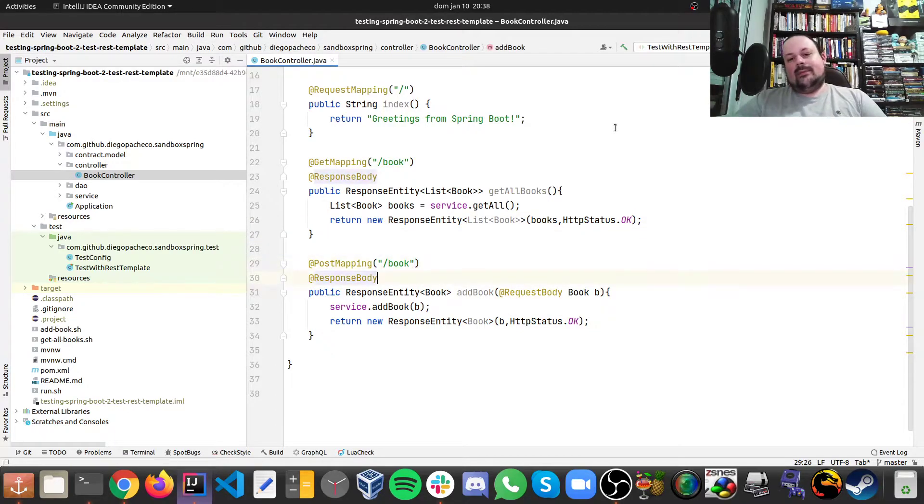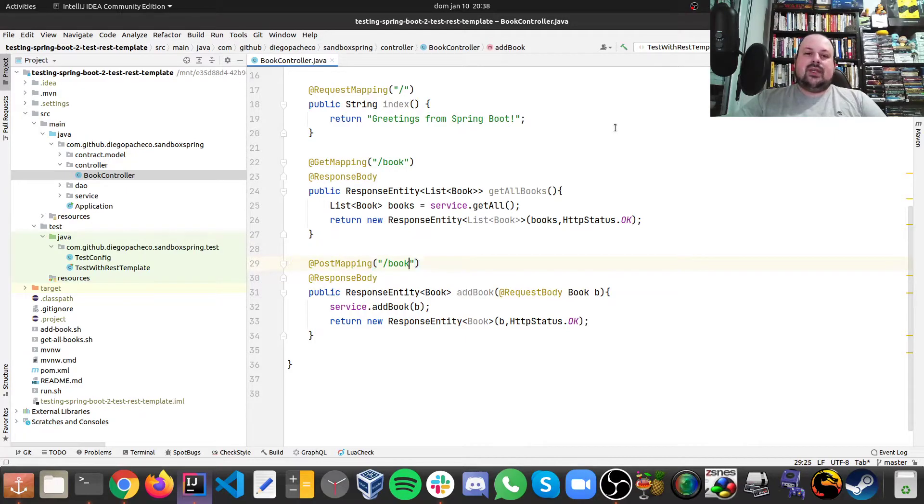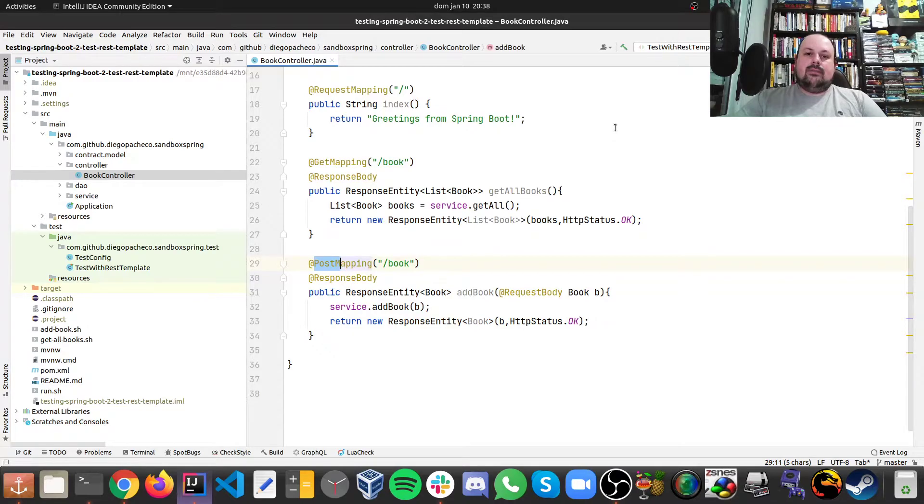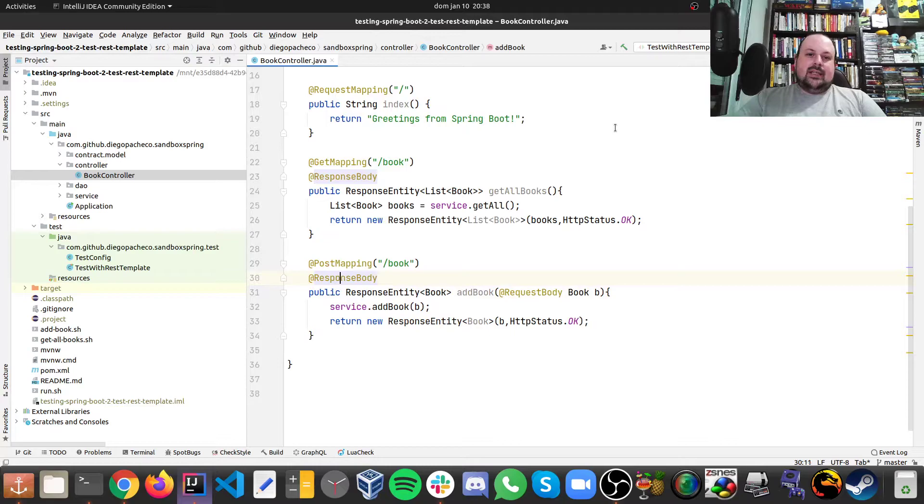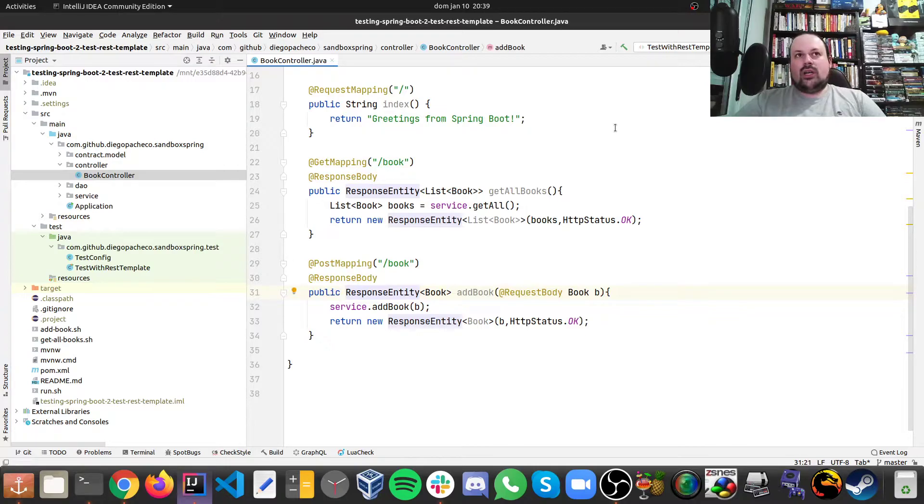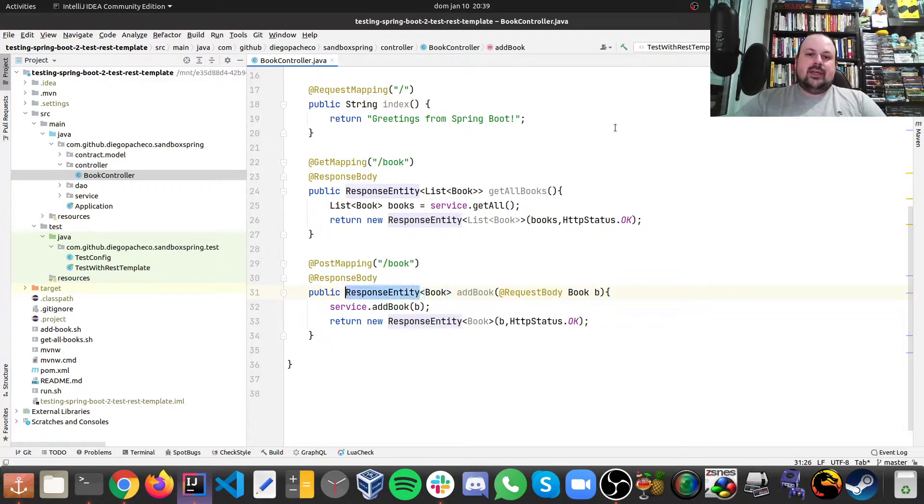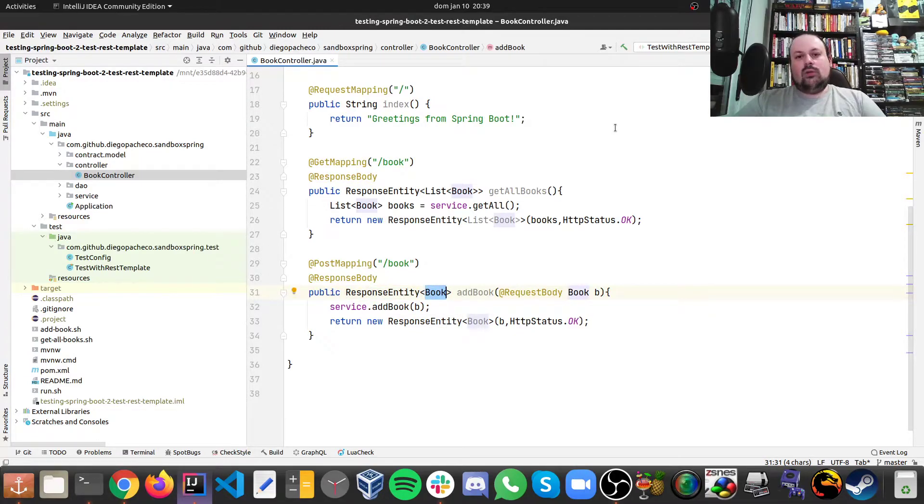Finally, there is a part where we add the book. So it's the same mapping as you can see, but this is a post mapping. It's not a get. So you need to send a post call. And then we also have a response body because we're going to create the book and send that book back to you. So we return a response entity here as well. But now it's not a list, it's a single book.